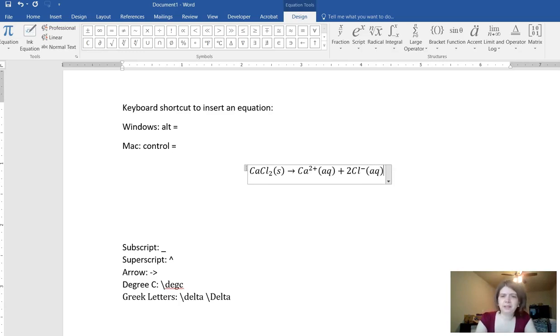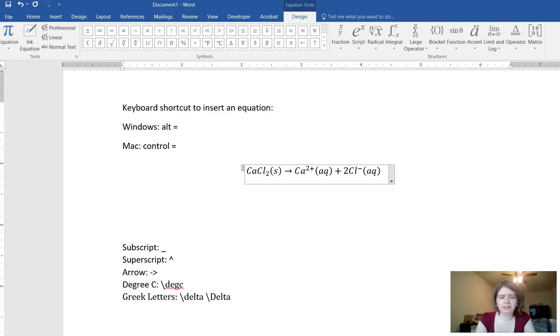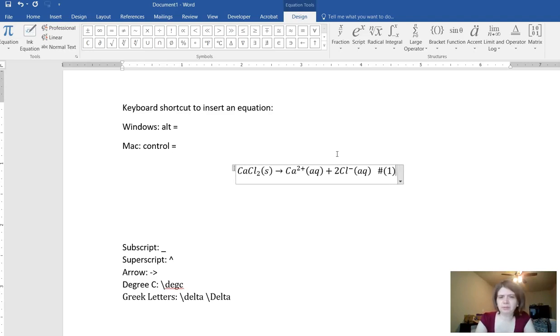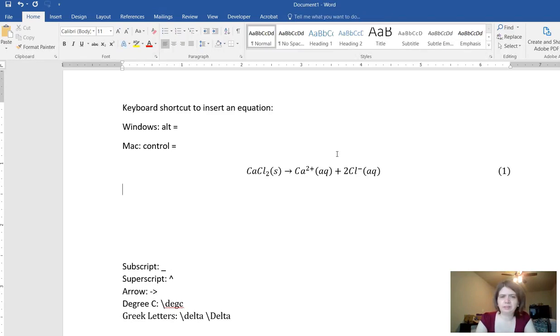Additionally if you want to number your equations I believe you do a number one like this. And then when you hit enter it numbers it for you.